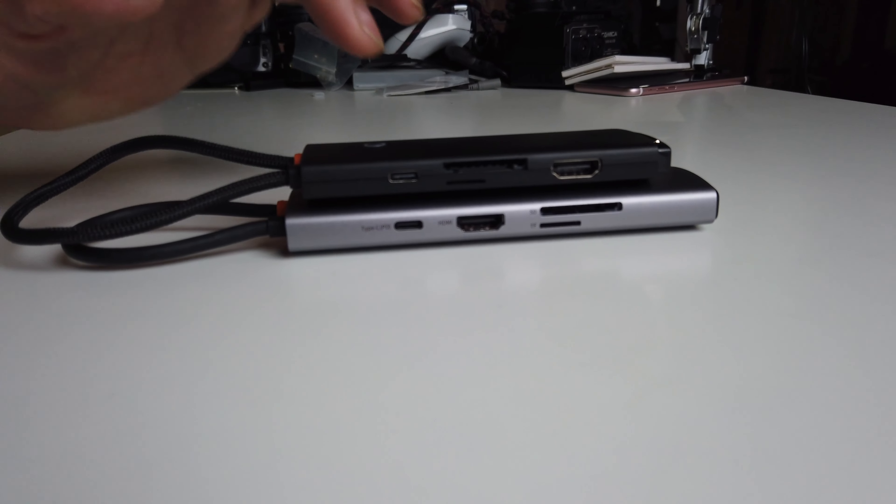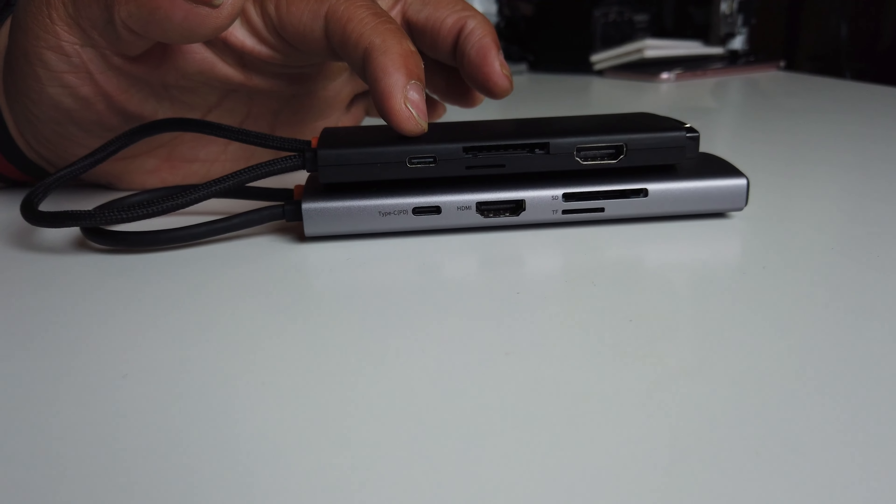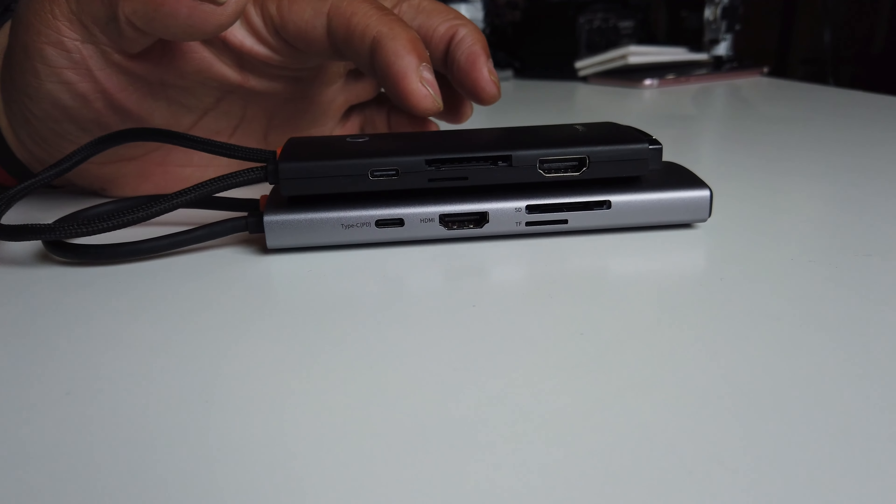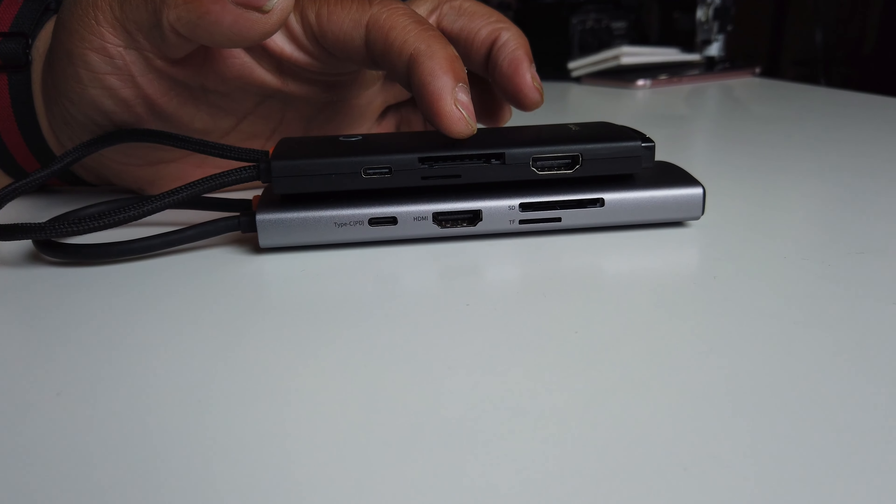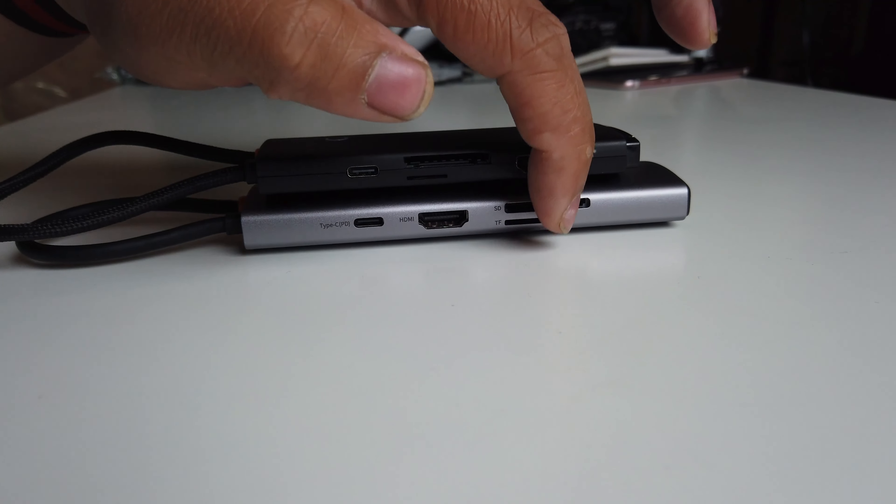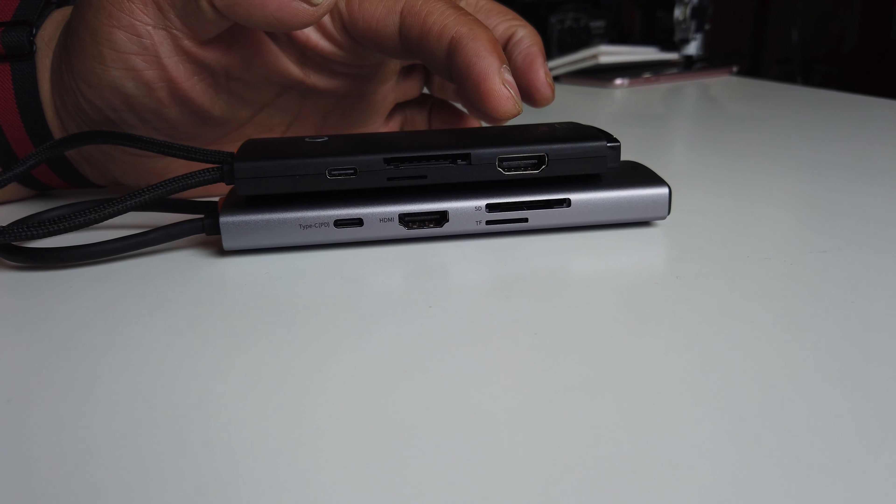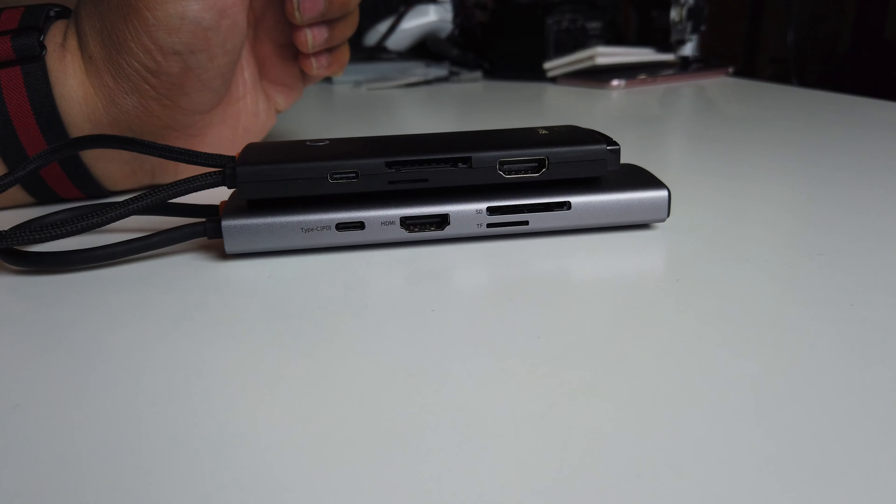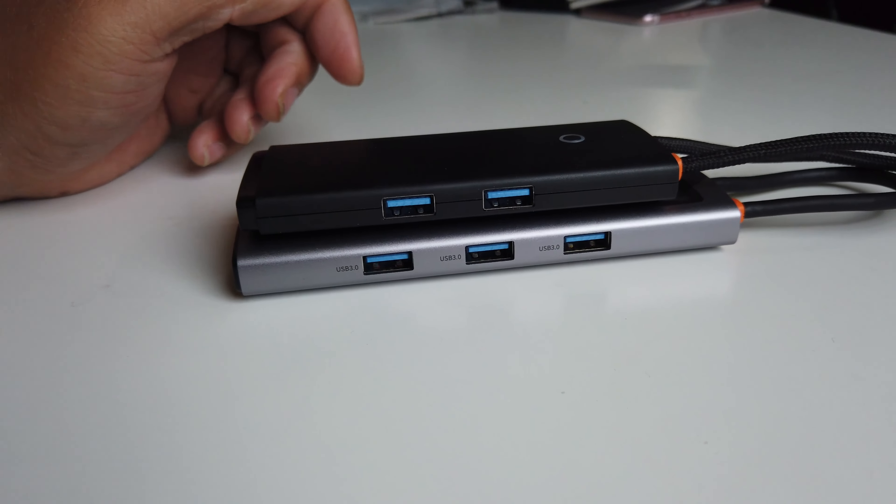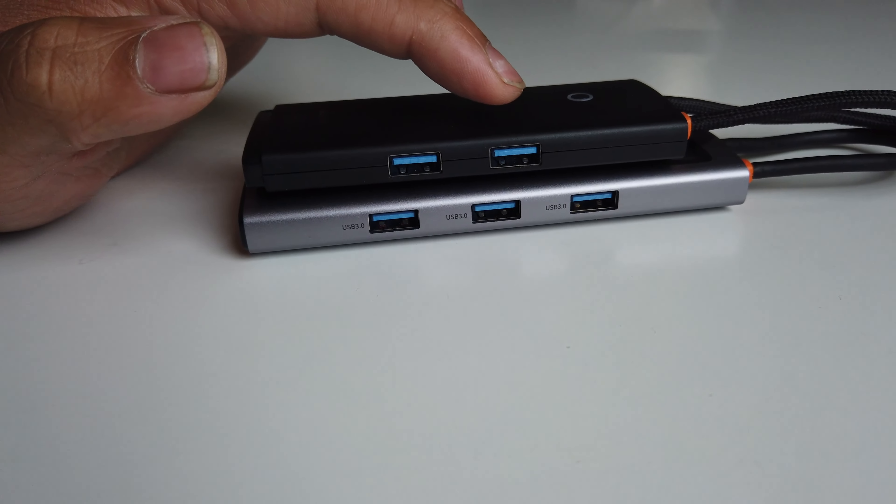So the PD Type-C right here to charge your device is good up to 100 watts. It also has an SD card and a micro SD card slot right there. Same with this one right here. And the HDMI slots are good for 4K 30 frames per second.